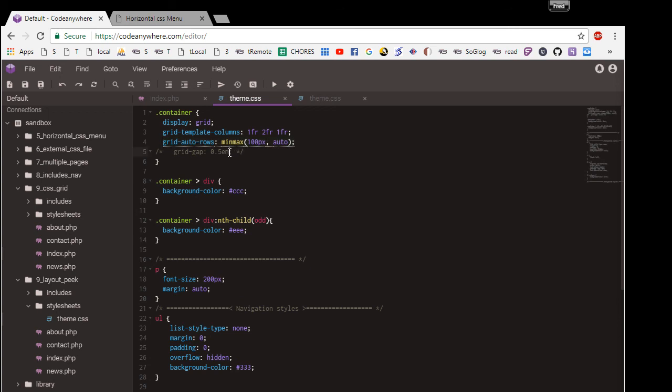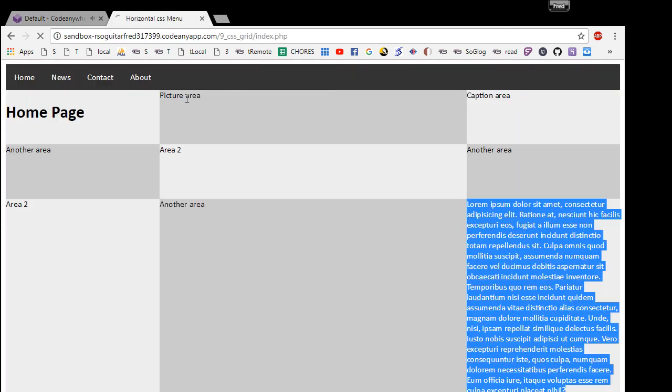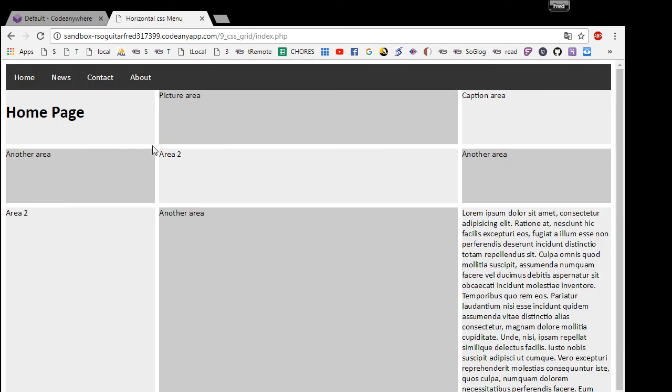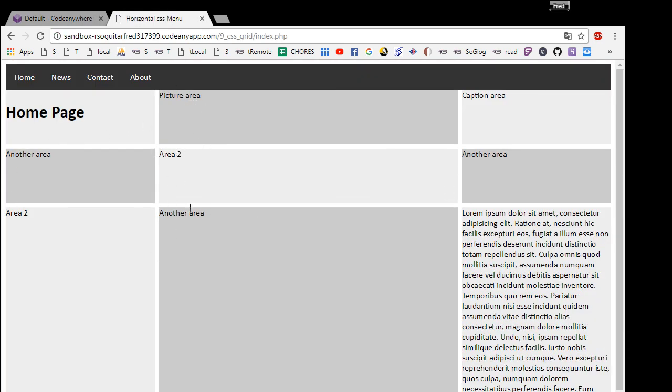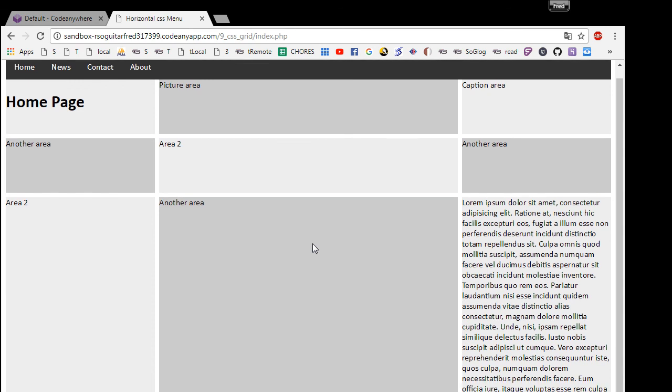And then if I uncomment this, the 0.5 gap, if I refresh you can see now it shows just a little gap and looks really nice.